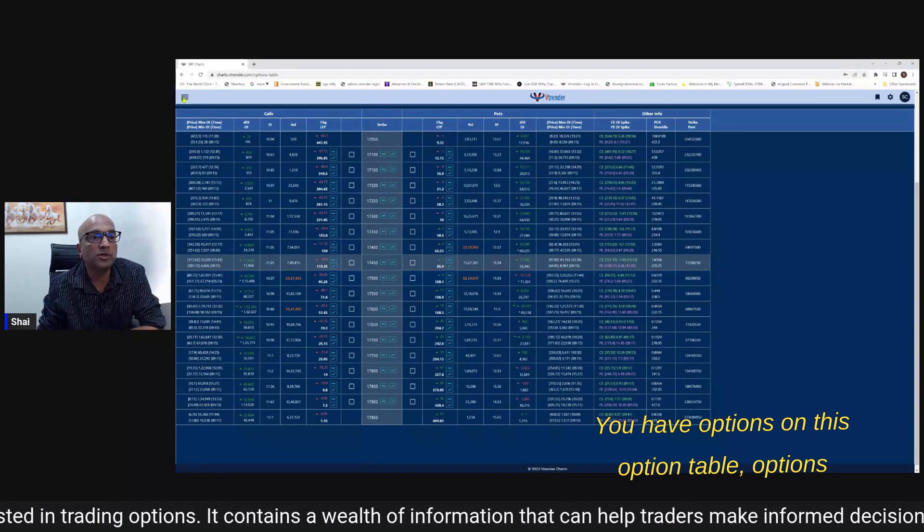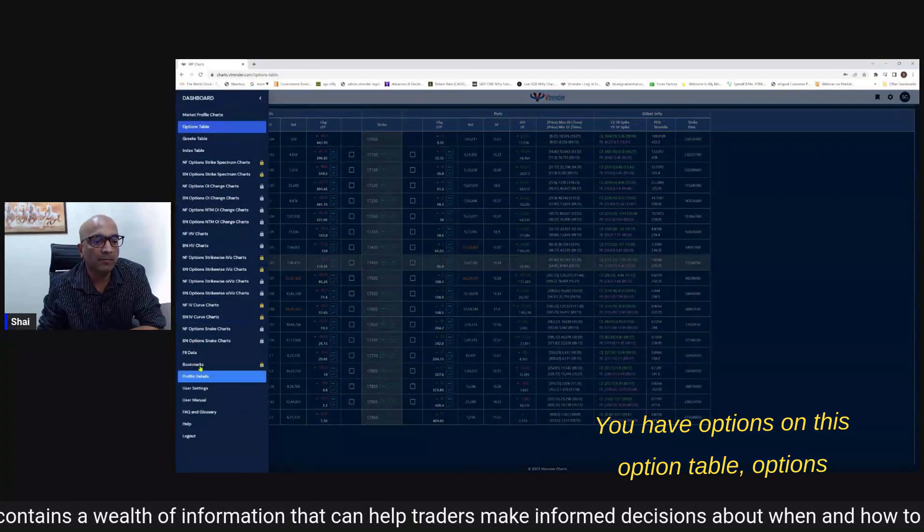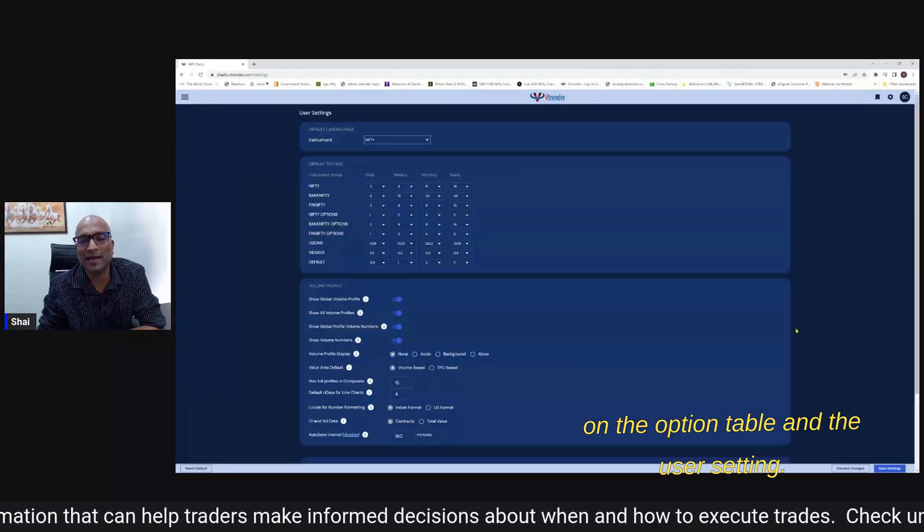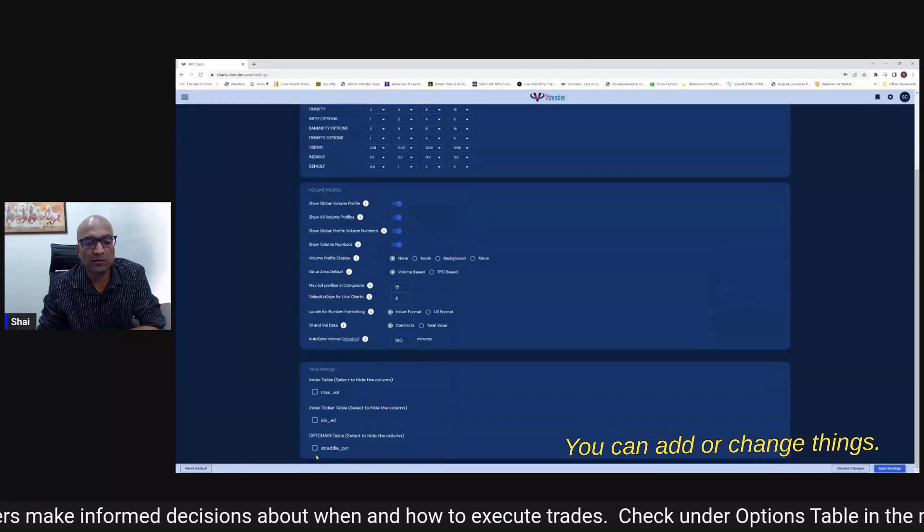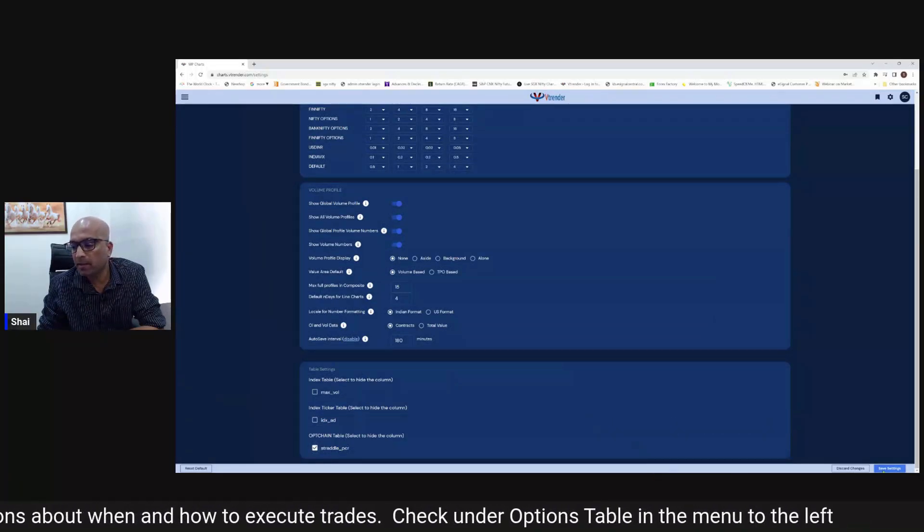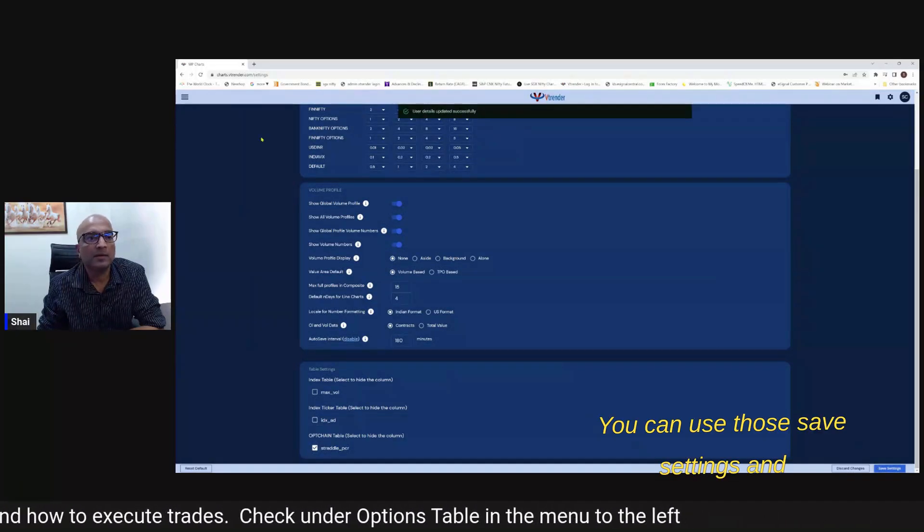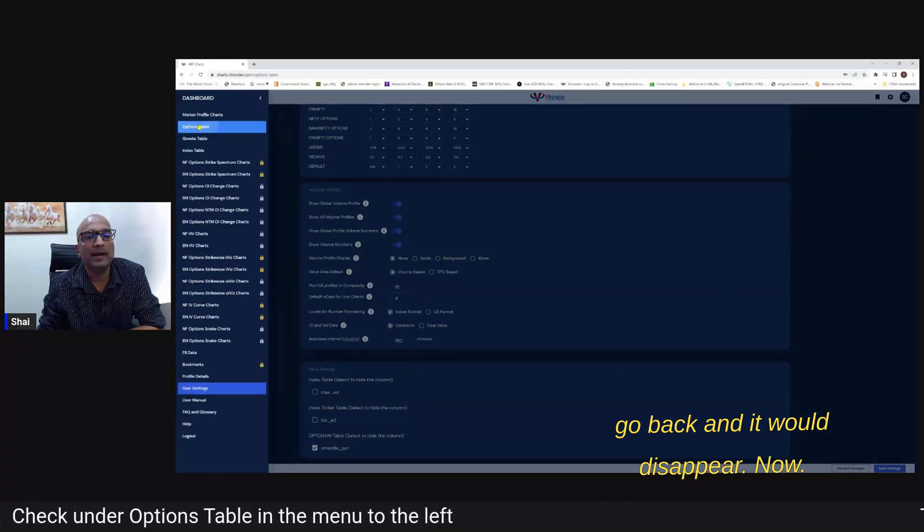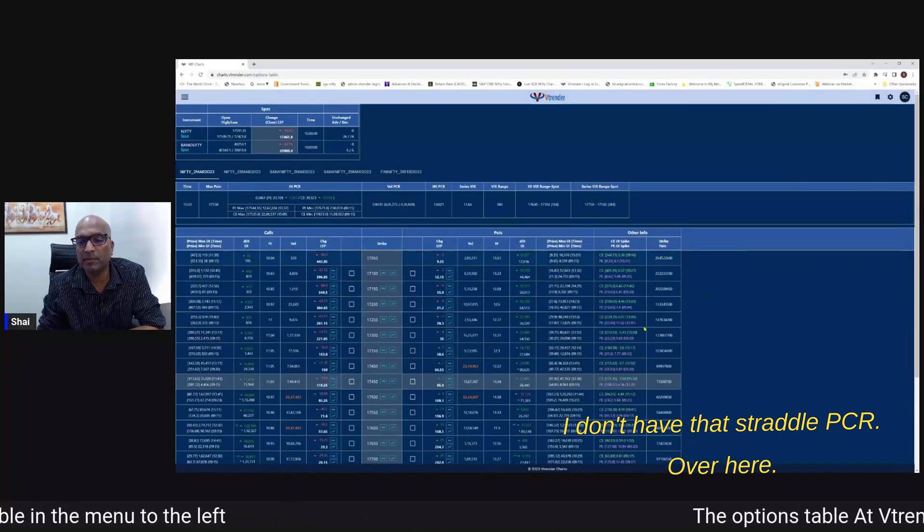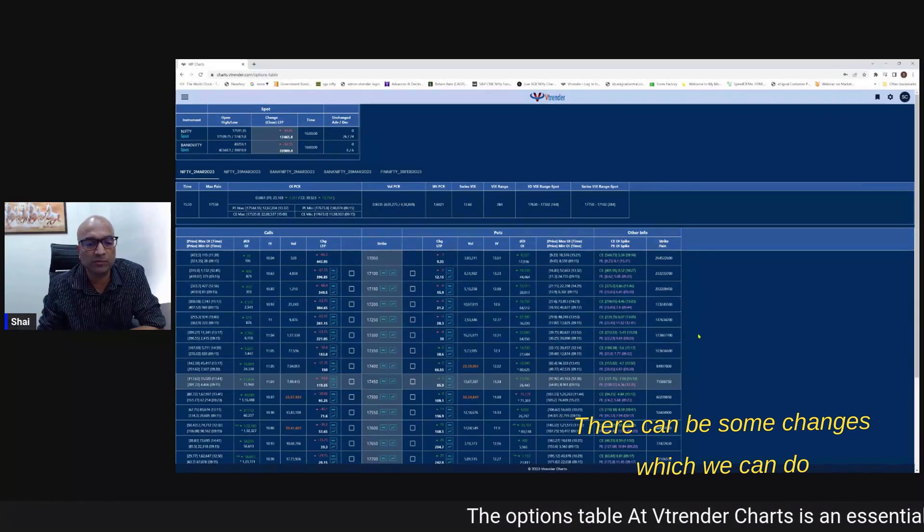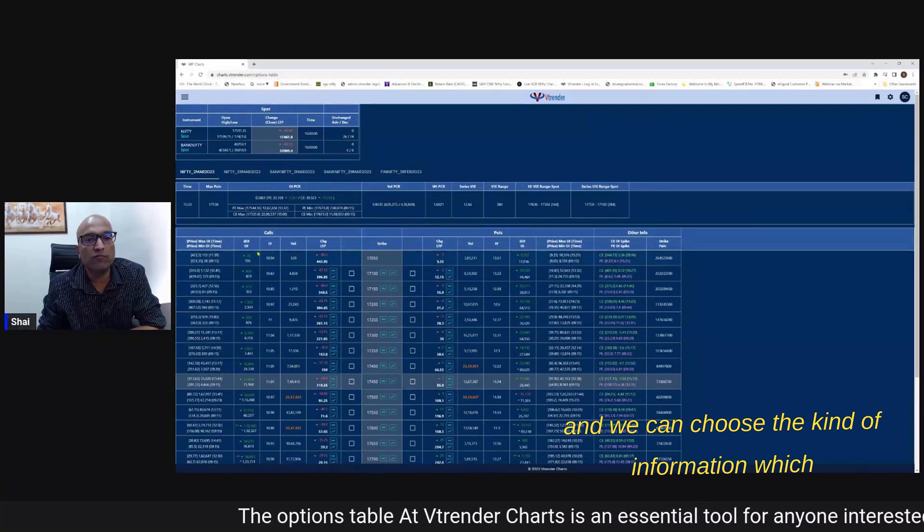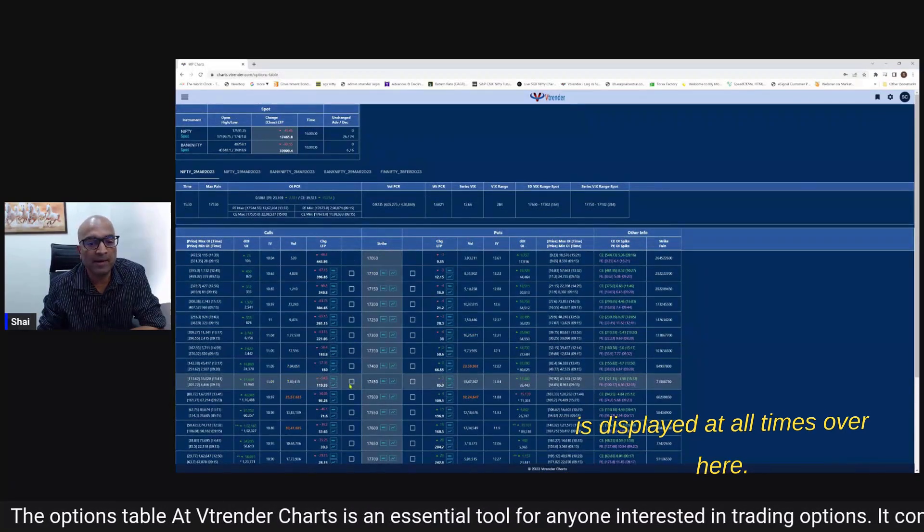You have options on this option table - options on the option table - under user setting you can add or change things suppose I do not want the straddle PCR. You can use those save settings and go back and it would disappear. Now I don't have that straddle PCR over here. So there can be some changes which we can do and we can choose the kind of information which is displayed at all times over here.